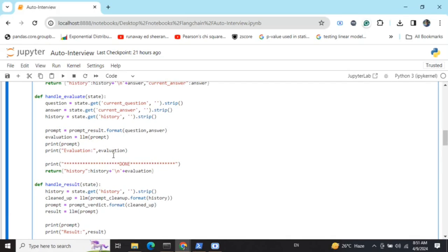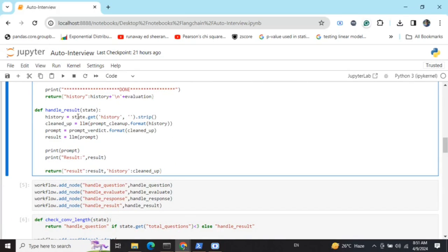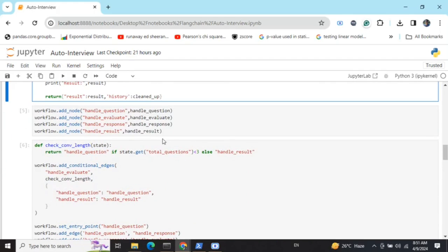Once we've asked a series of questions and hit the threshold for total questions, we go to handle_results. This reloads the entire history and runs a cleanup step — necessary because Llama 2 7B is not state-of-the-art and sometimes generates some junk text. If you're using the OpenAI API or Claude API, you likely won't need this cleanup step. handle_results loads the full history — questions, interviewee responses, and evaluations — and produces a final verdict on whether the candidate should be selected.